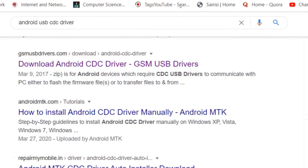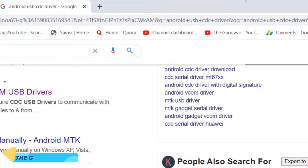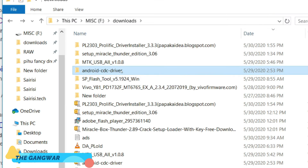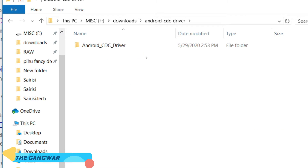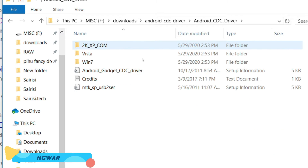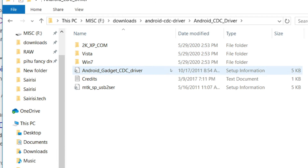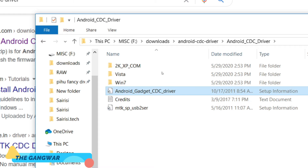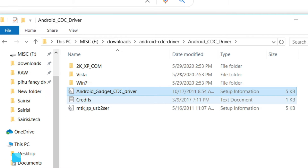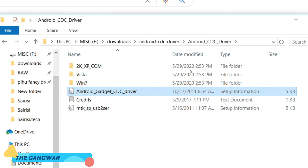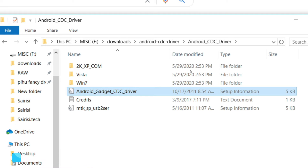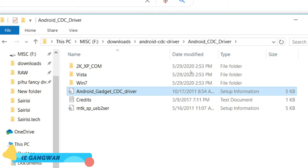I have downloaded this file. This is an important file — it is not an EXE file, it is a setup information file. This file cannot execute directly, so the question is: how do we install this USB driver?